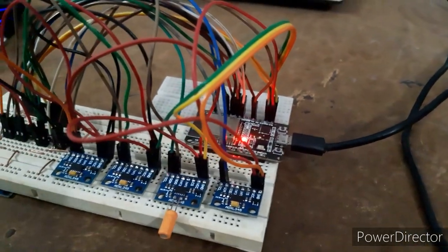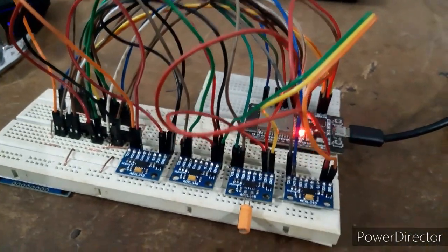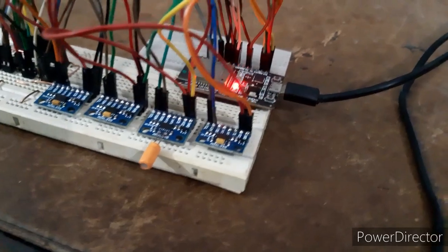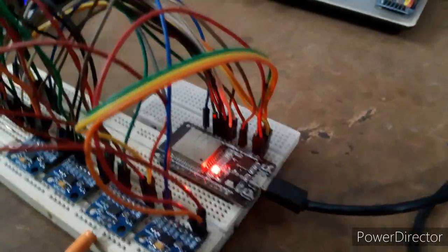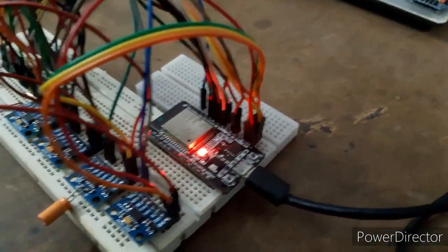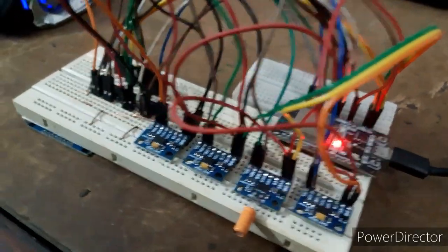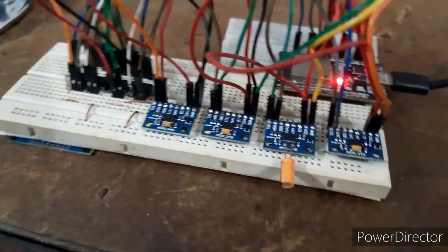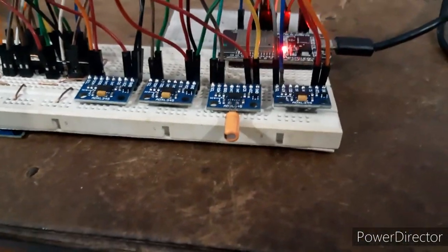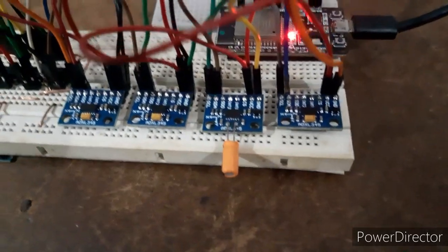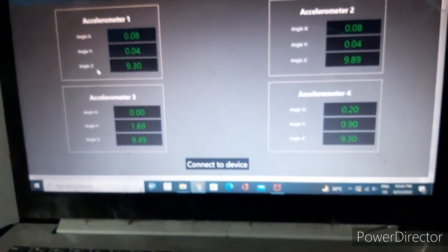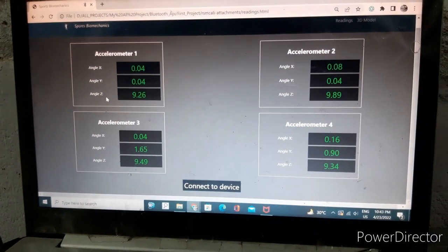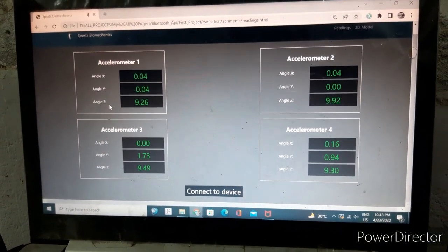Hello, this is the project in which we are collecting accelerometer data from four individual ADXL345 accelerometers and shown in the web page through Bluetooth API.